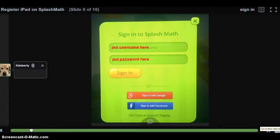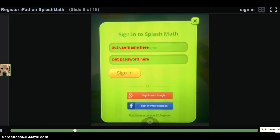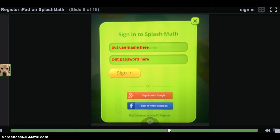Once a student is logged into their Splash Math account, in the lower left-hand corner you should see their name with full access to all the Splash Math content. Once a student is logged into Splash Math, they do not need to log out or log back in again. They can simply hit the Home button after they are done with the session to send the data to you and to close the app for the day.